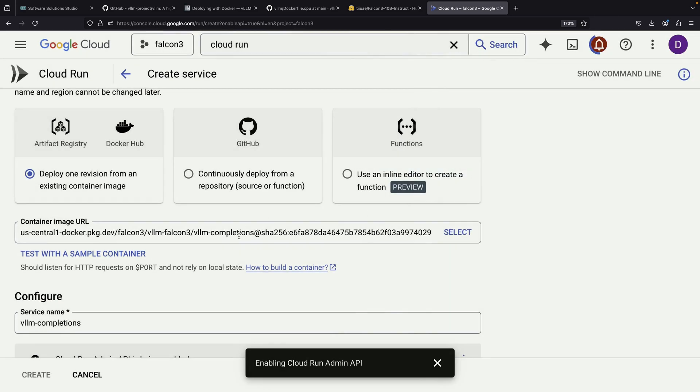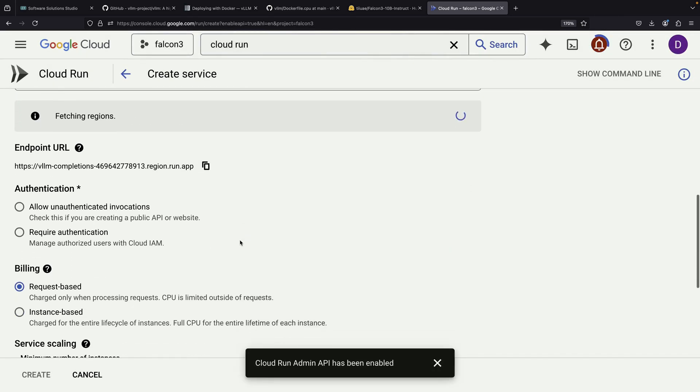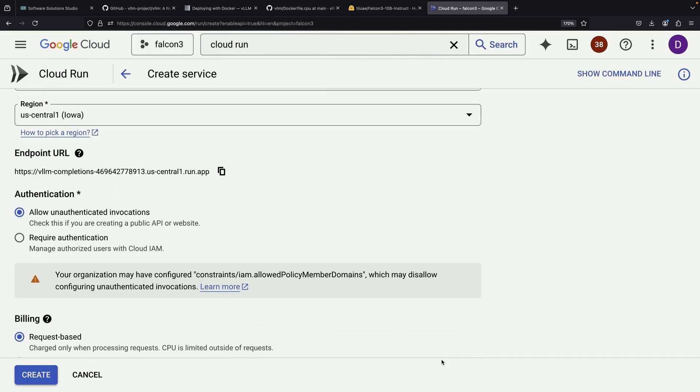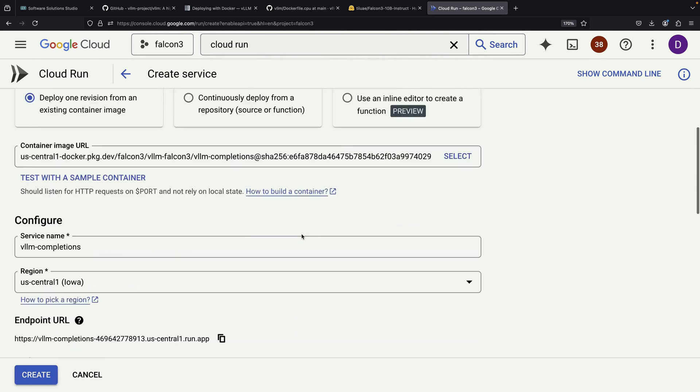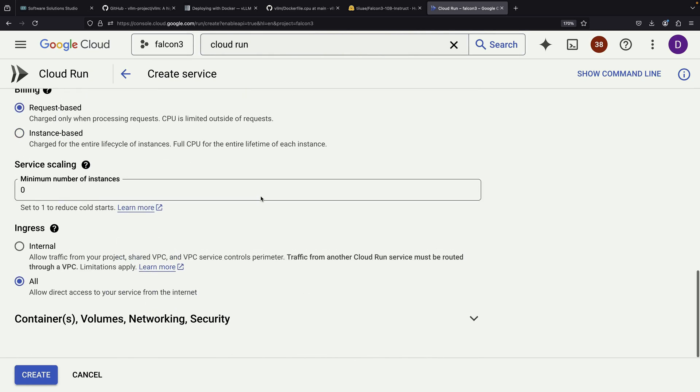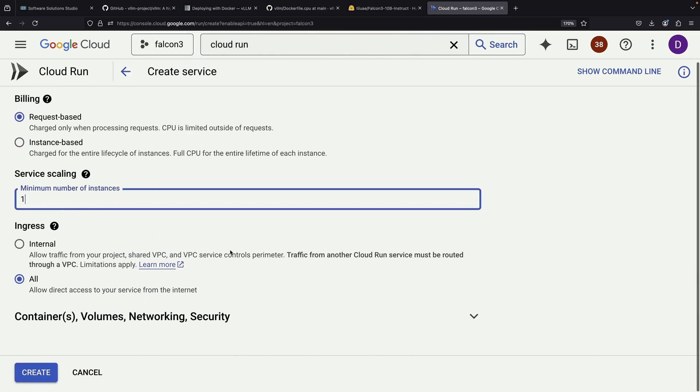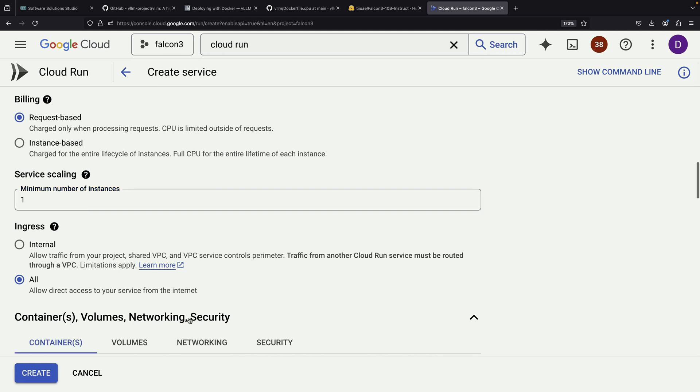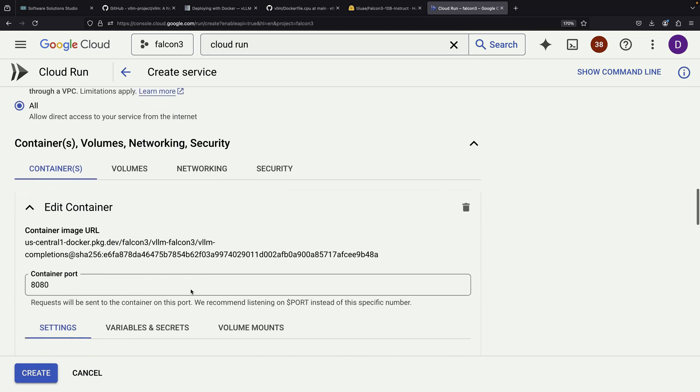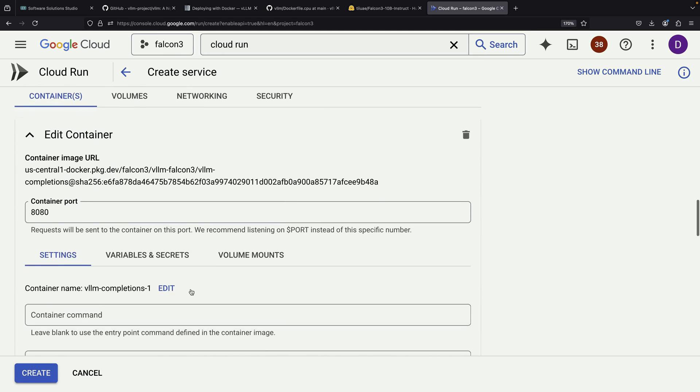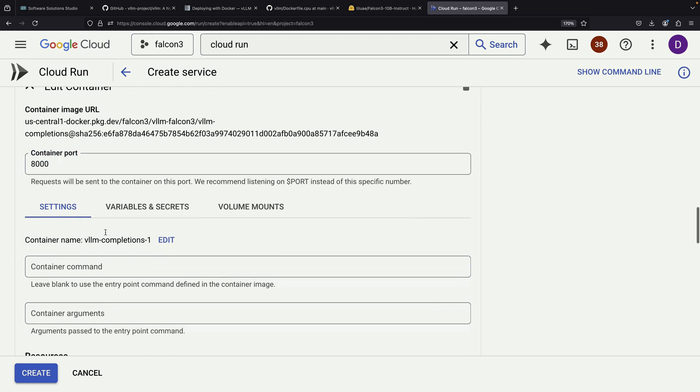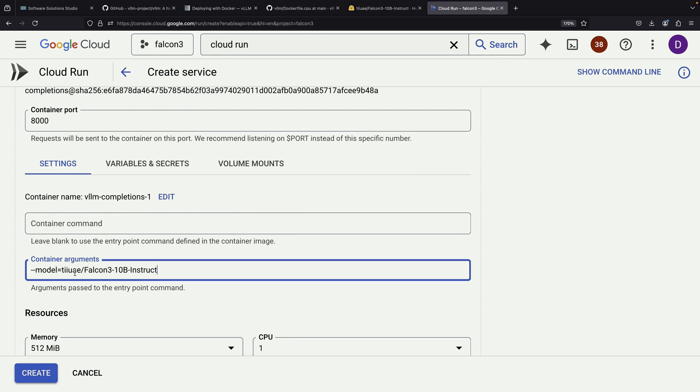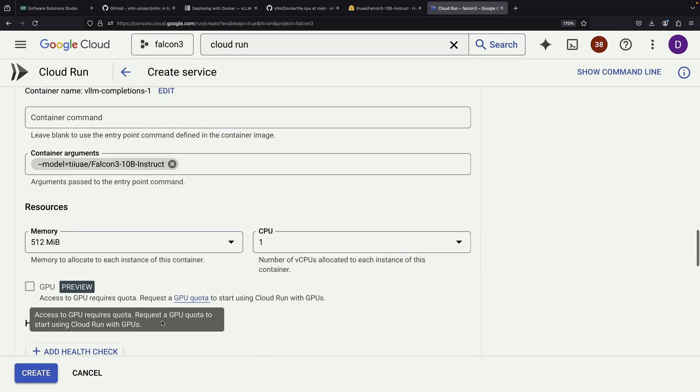For testing purposes, we'll configure the service to allow unauthenticated invocations. We'll also set the minimum number of instances to 1, which helps reduce cold starts. Cold starts are important to avoid because they can result in very slow container boot times and model downloads, which would make the response time unacceptably long. We'll need to provide our model name, which we can copy from Hugging Face.